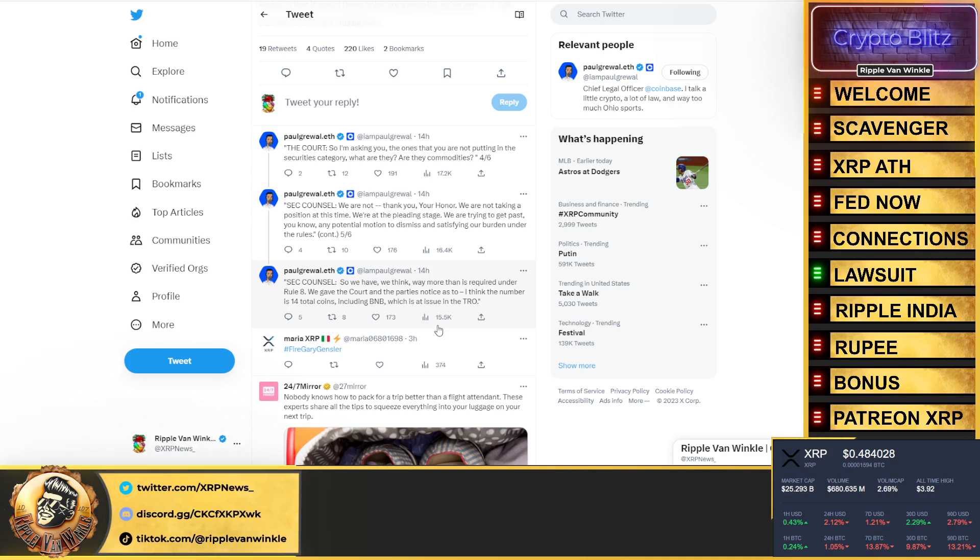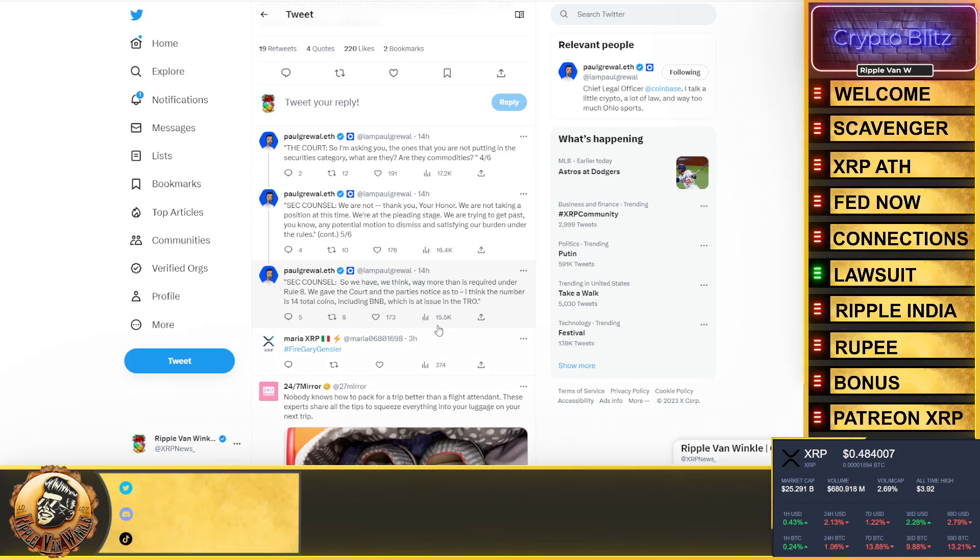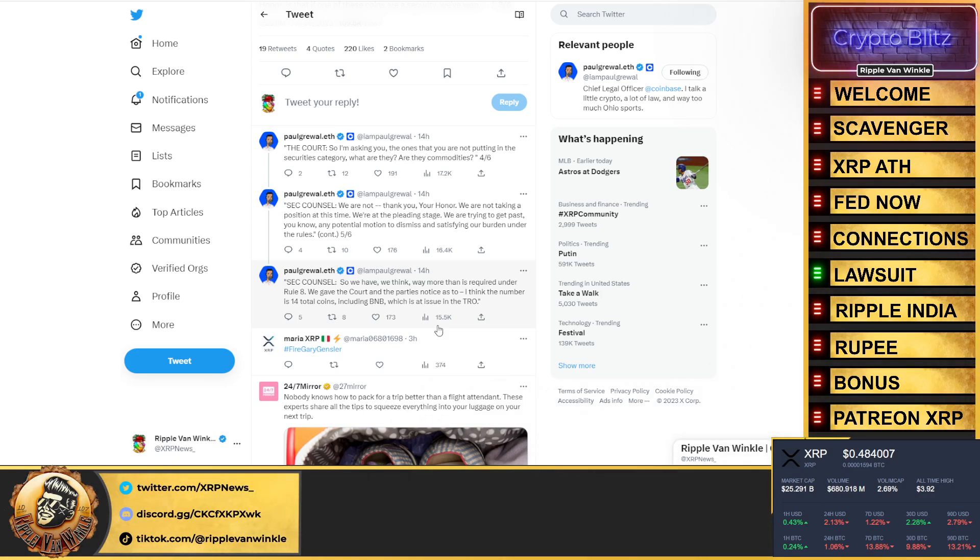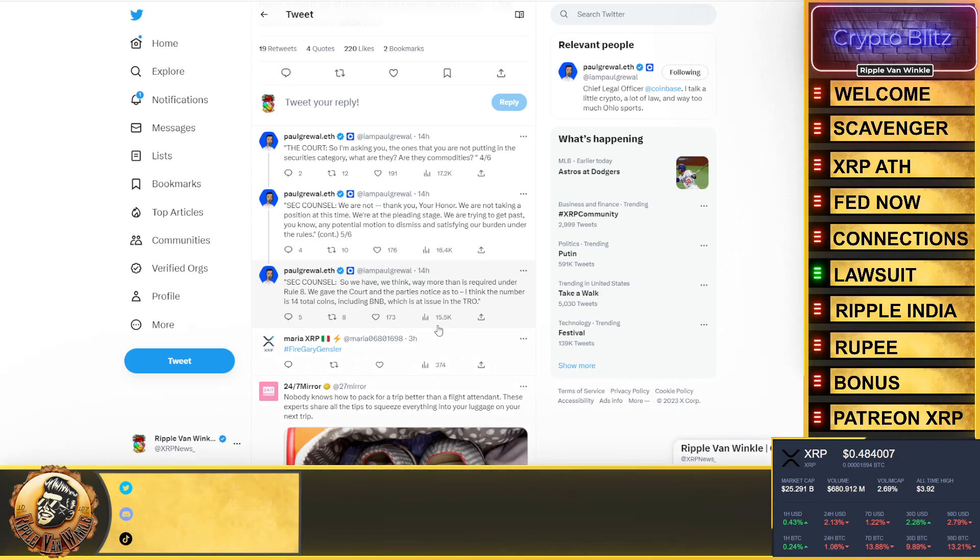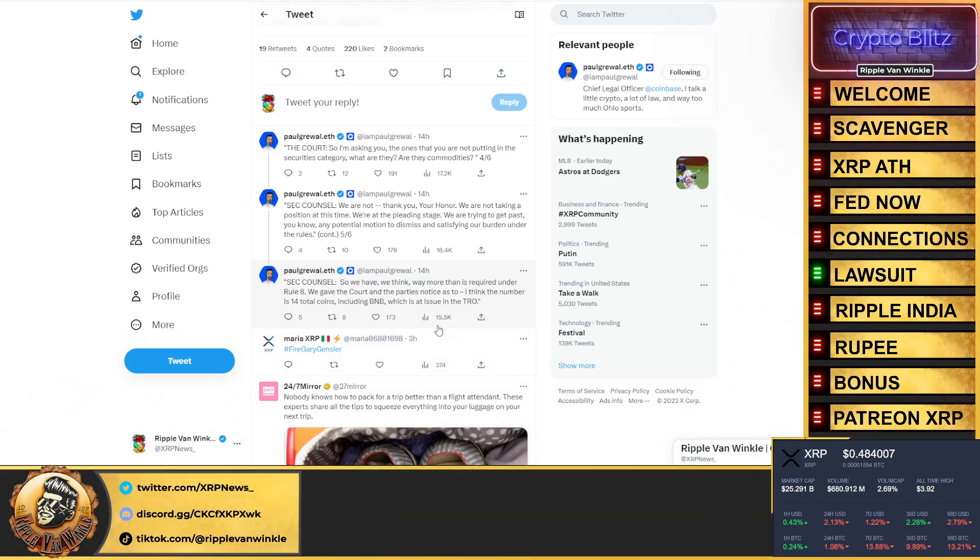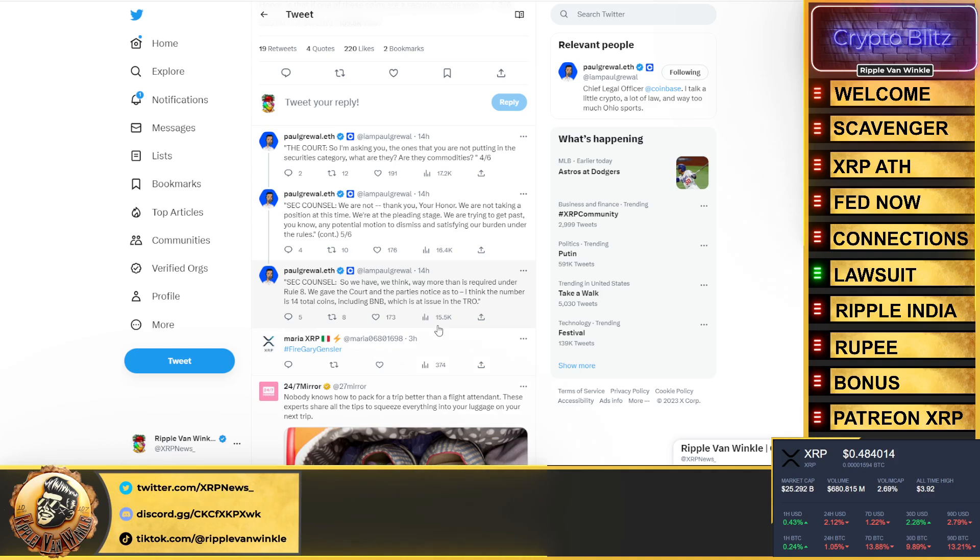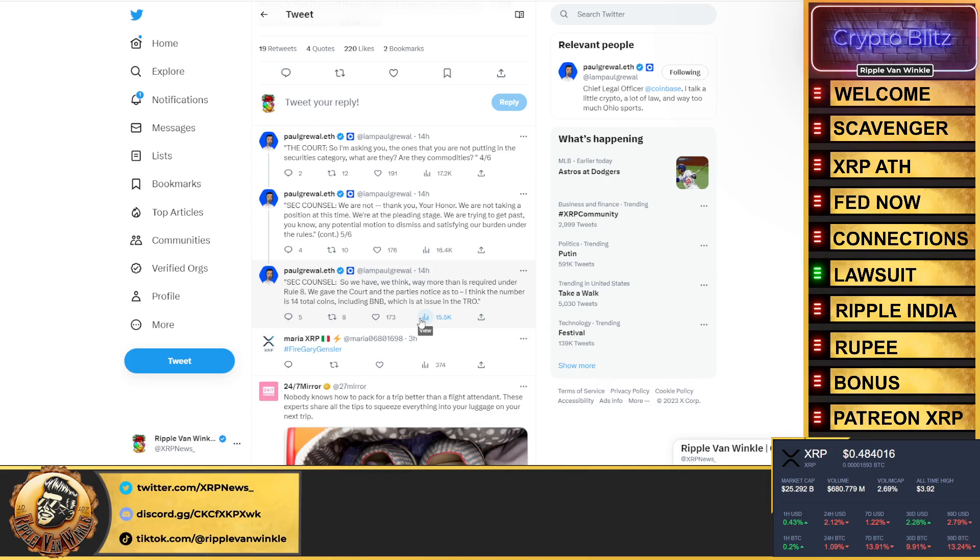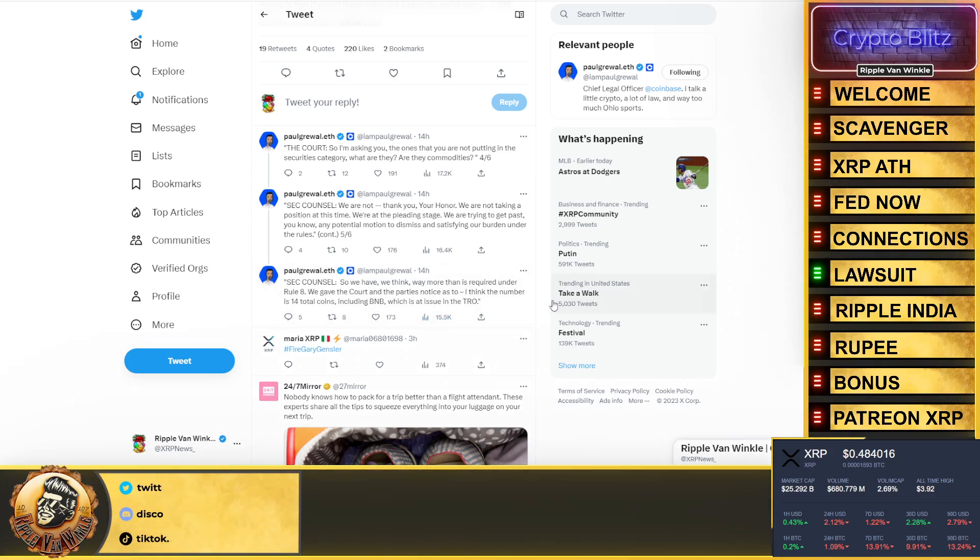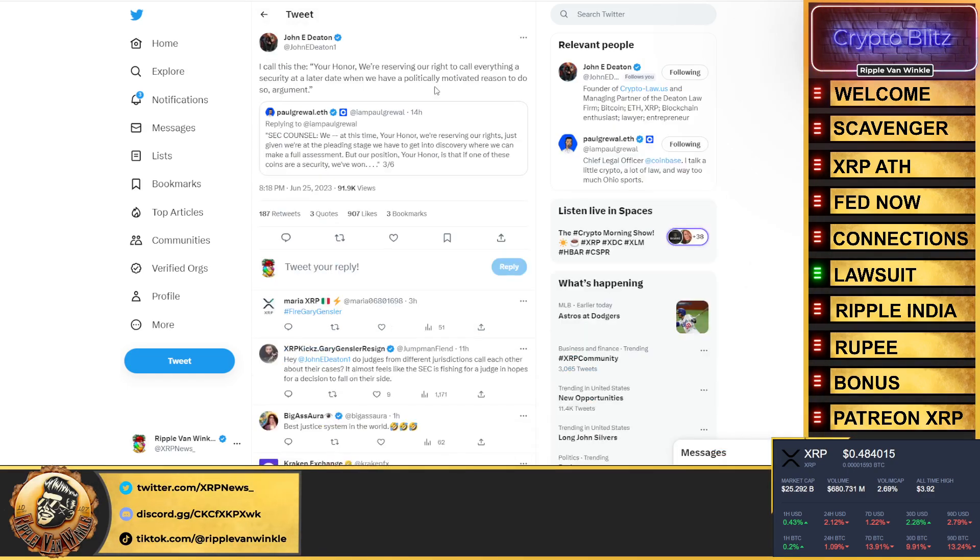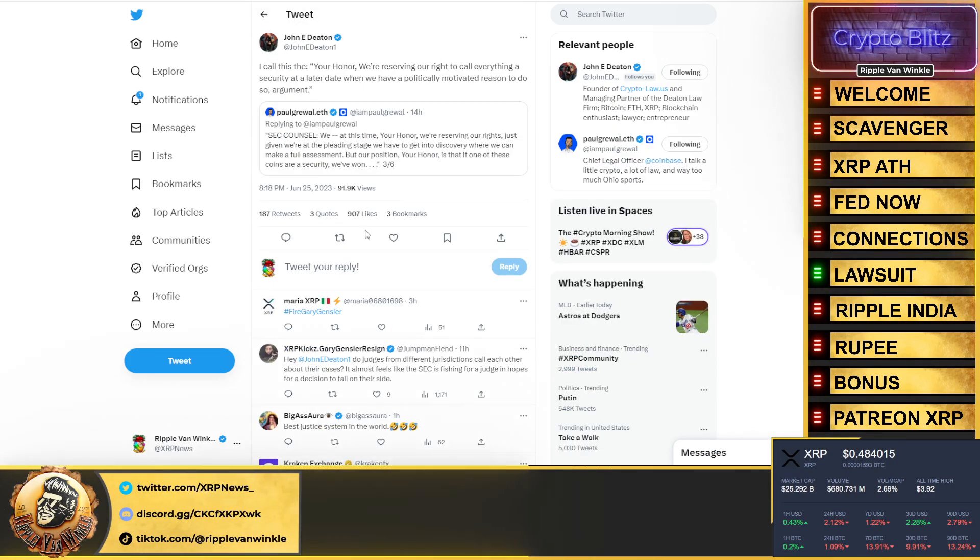The court says, "So I'm asking you, the ones that you are not putting in the securities categories, what are they? Are they commodities?" The SEC responded, "We are not—thank you your honor, we are not taking a position at this time. We are not at the pleading stage, we are trying to get past any potential motion to dismiss and satisfy pleading under the rules." SEC counsel then says, "We have way more than is required under Rule 8. We gave the court and the parties notice as to, I think the number is 14 total tokens, including BNB, which is an issuer in the TRO."